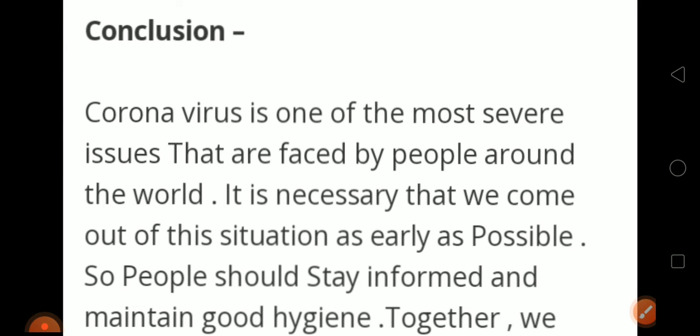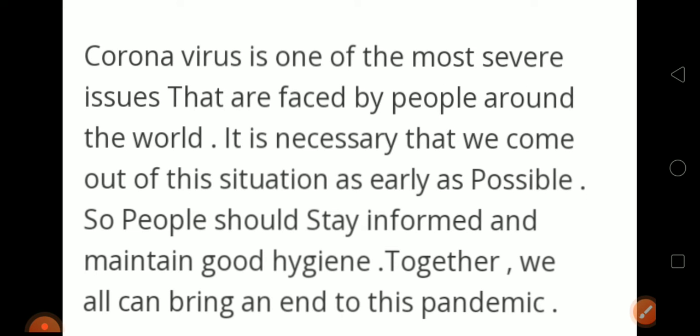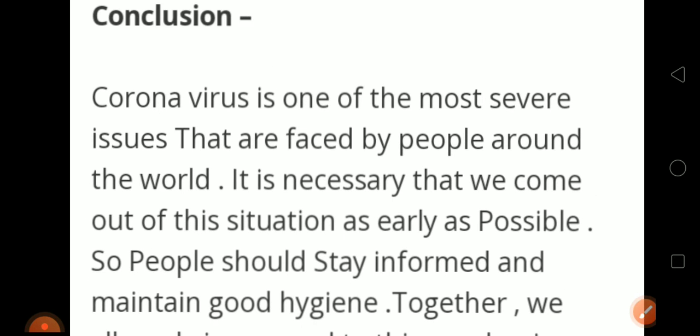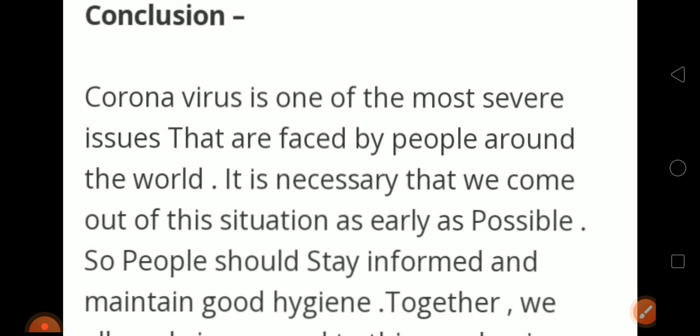The last section is the conclusion. Whenever you write any essay, the structure is: introduction, symptoms, prevention, and then conclusion — this way you can get maximum marks. Conclusion: Coronavirus is one of the most severe issues faced by people around the world. It is necessary that we come out of this situation as early as possible. People should stay informed and maintain good hygiene. Together, we can all bring an end to this pandemic.